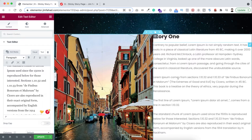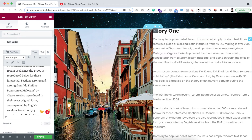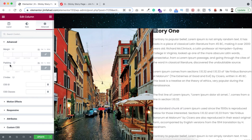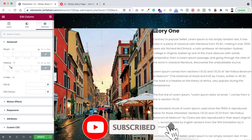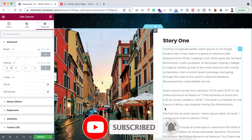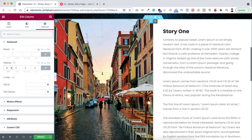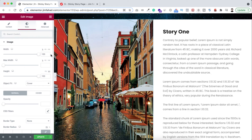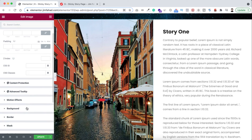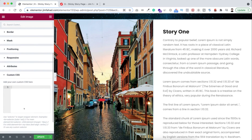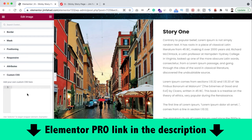Before making it sticky, let's add some spacing. Select this column, go under its advanced tab, switch to percentage, and add 5% padding all around. Now we'll do the most interesting thing. To make this image sticky, click on the image, go under its advanced tab, and scroll down to find the Custom CSS option. Expand it. Note: the Custom CSS option is only available in Elementor Pro — I'll put the purchase link in the description.